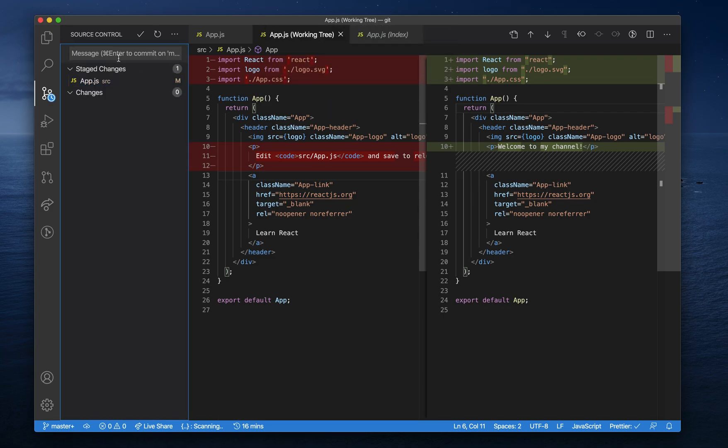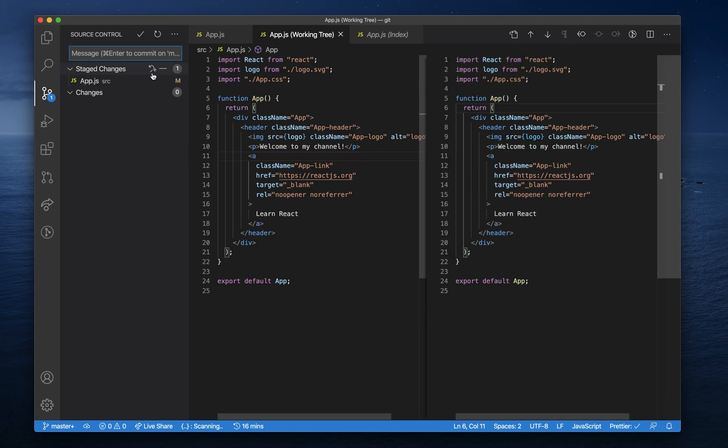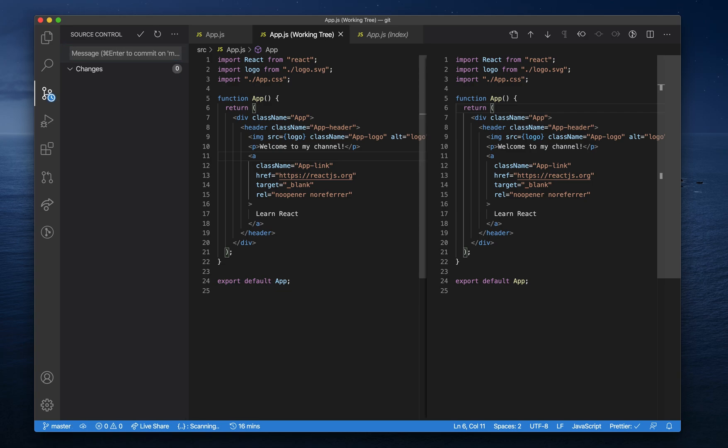When you're ready to commit your changes, just add them back and follow the instructions in this text field. I'm on a Mac so I'm going to use Command+Enter. I'll enter a commit message and then use Command+Enter to actually make the commit.